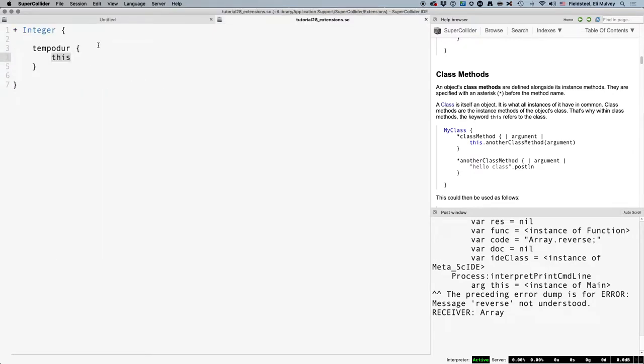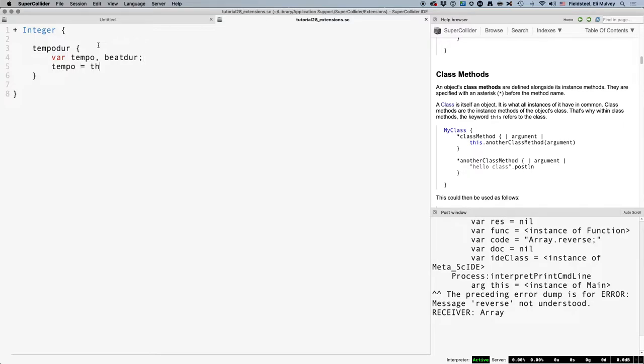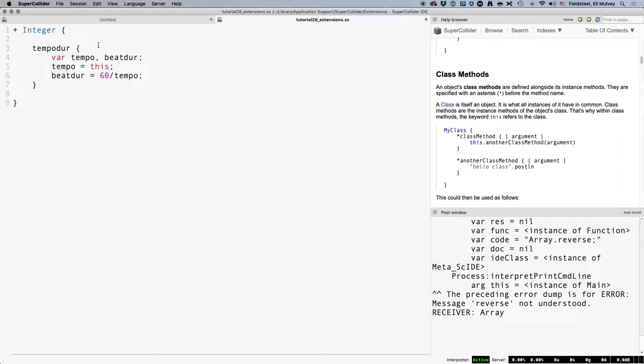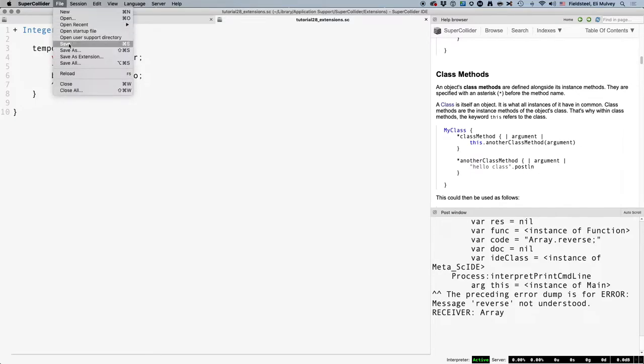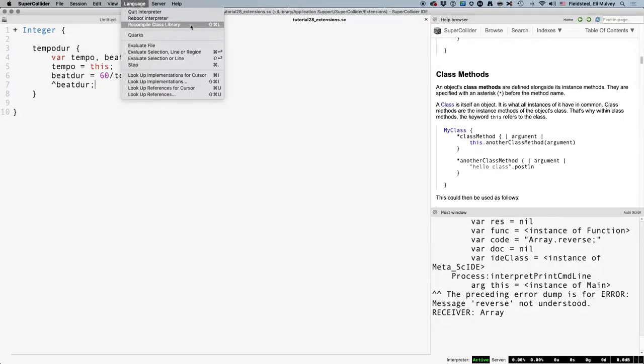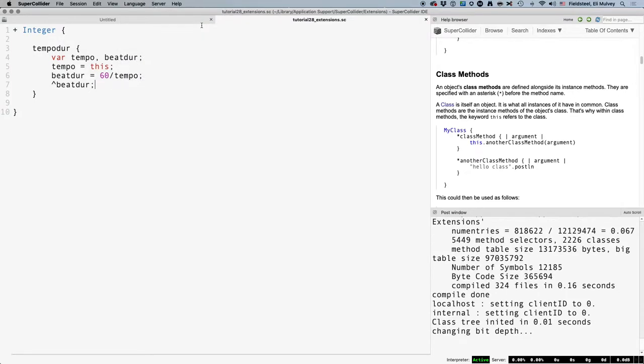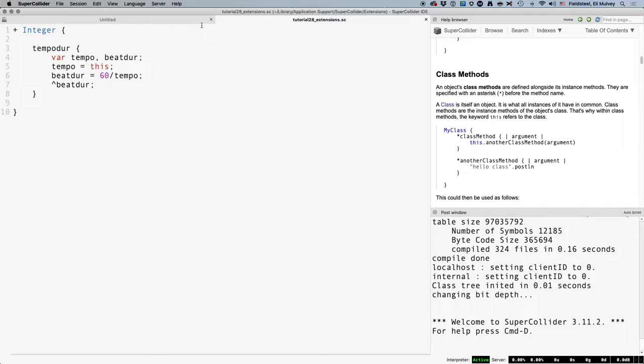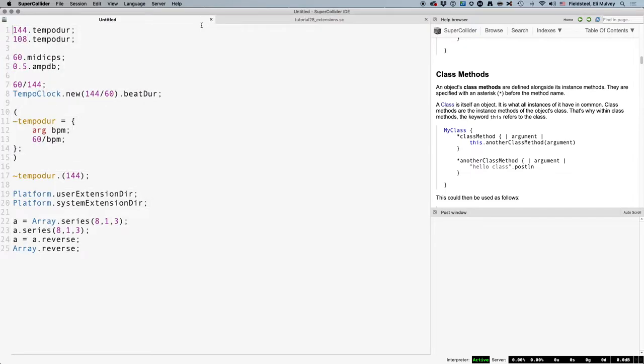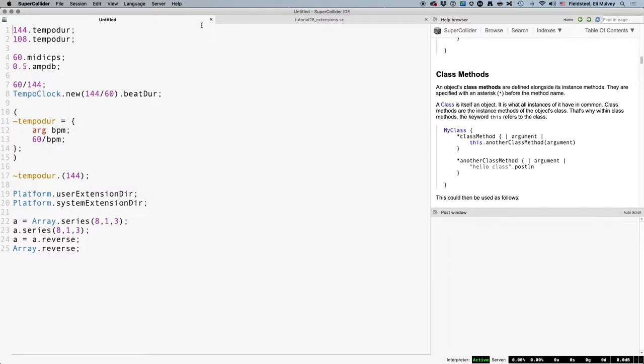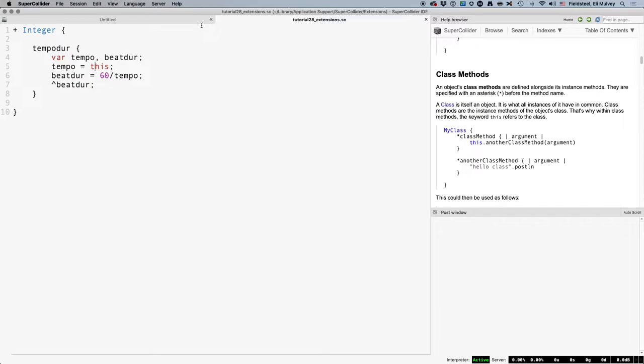So let's say, back in the language, we evaluate 108.TempoDur. Then in that moment, in that specific case, this, T-H-I-S, will be equal to 108. So let's try to use good programming style here. We'll start by declaring some variables, the purpose being to give things meaningful names. And we're basically working with two values here, an input tempo and an output beat duration. The tempo is going to be equal to the receiver. So tempo equals this. And beatDur is going to be equal to 60 divided by tempo. Now, you may be tempted to stop here, but there's one last step. Methods don't automatically return the last line the way functions do. Instead, we need to explicitly designate the value that this method returns. We precede the desired output with the caret symbol. And this is important. Anytime you make changes to an extension file, you need to do two things. One, save the file. And two, recompile the class library. Both of these actions have keyboard shortcuts, which is what I'm going to be relying on for the rest of this video to save time. So, it works. Our very first extension.